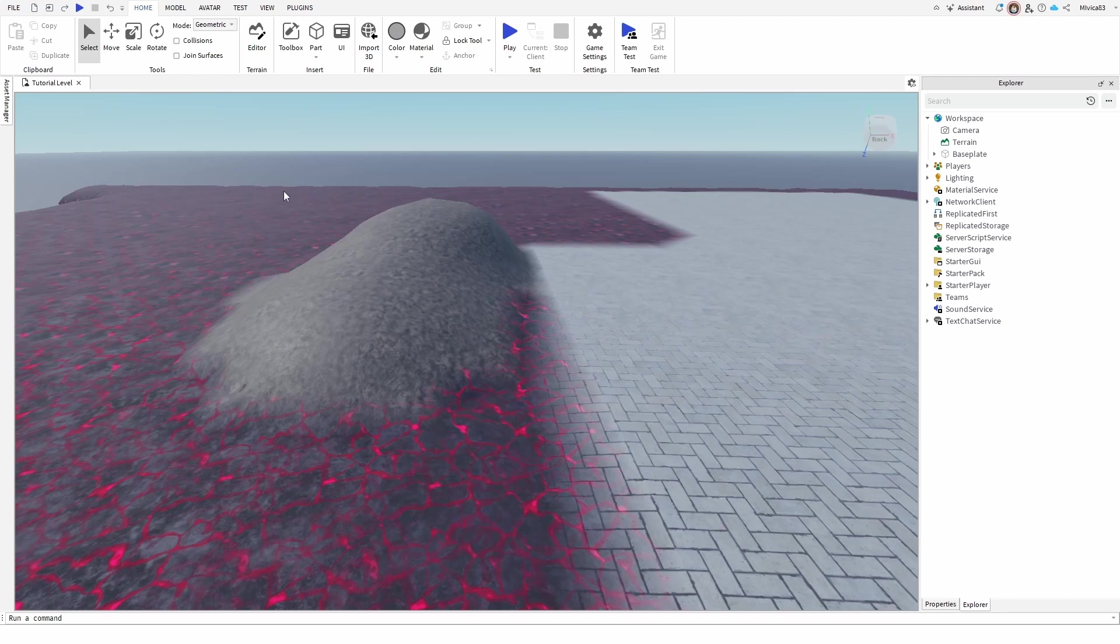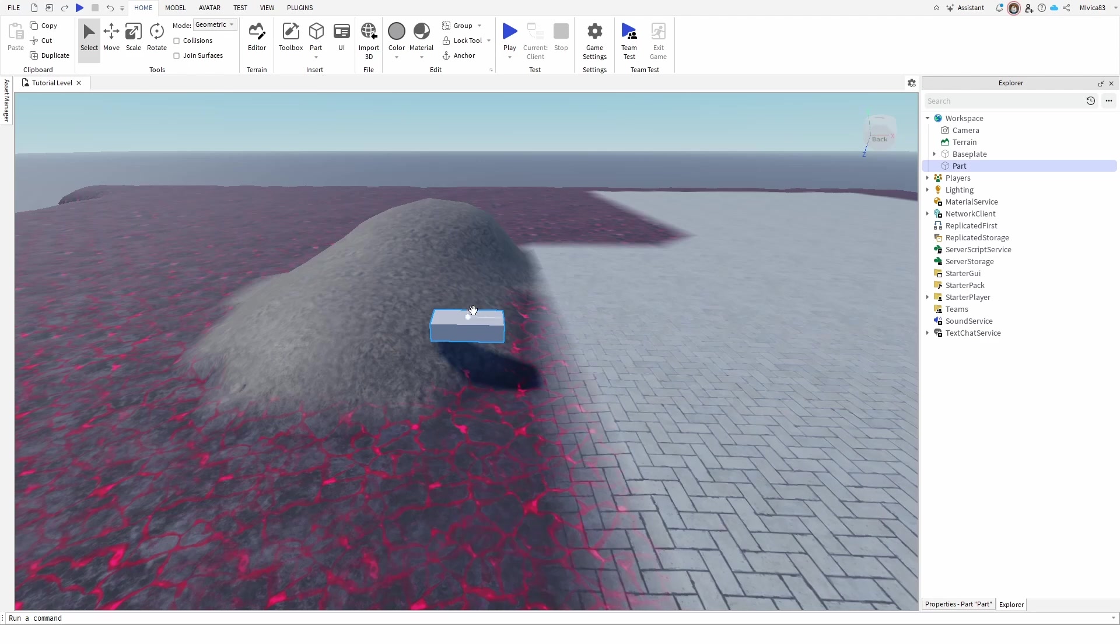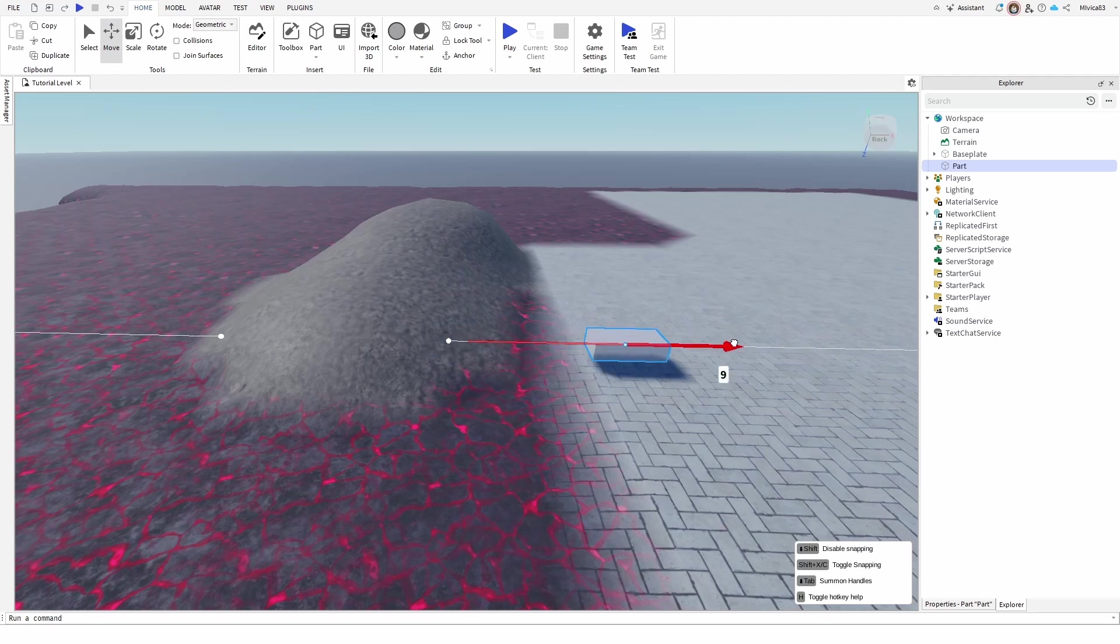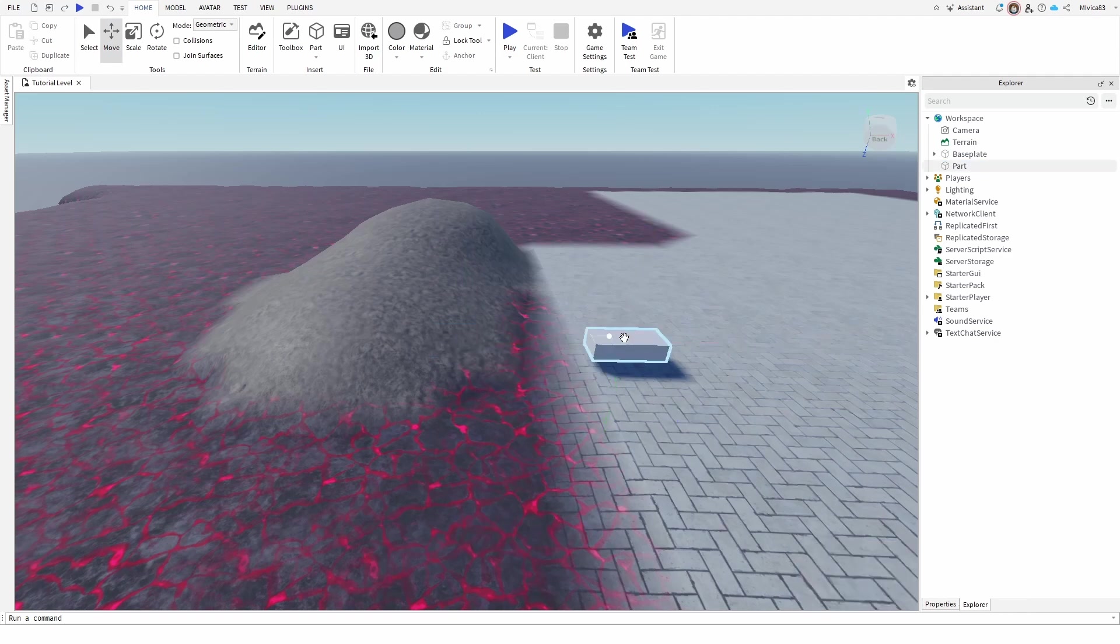So to do that, we're first going to add a part by going to block and insert, and then we're going to move it to a position here where we're going to add the particle emitter.